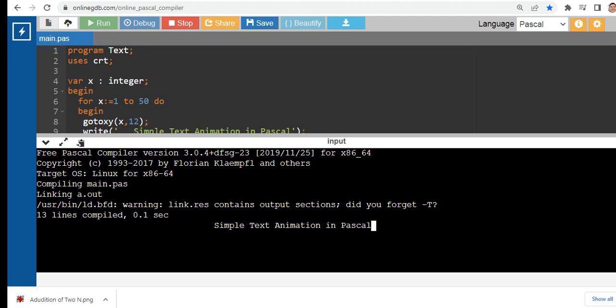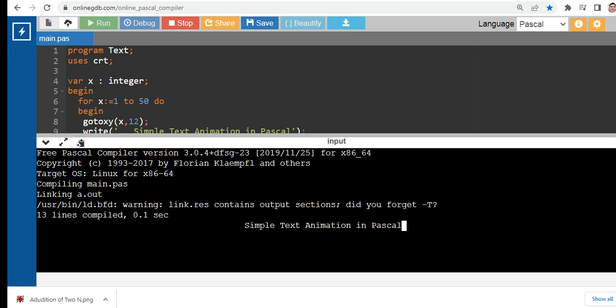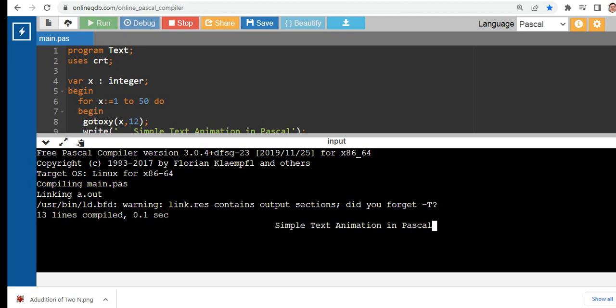If you want to move the text much faster, we just lower the delay - for example, 200.